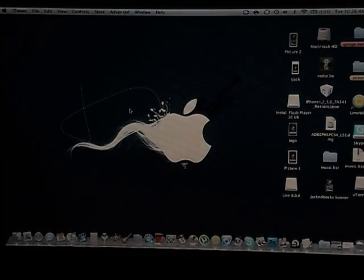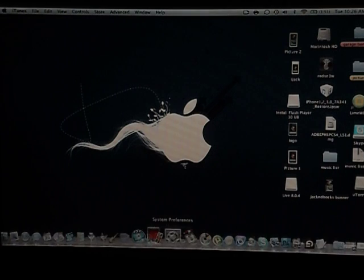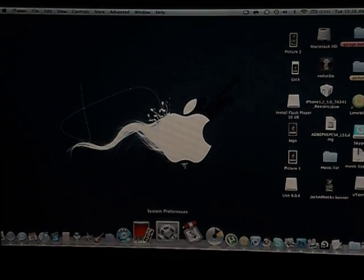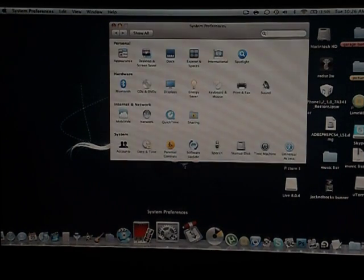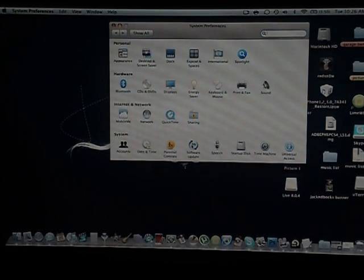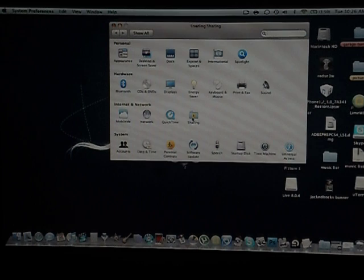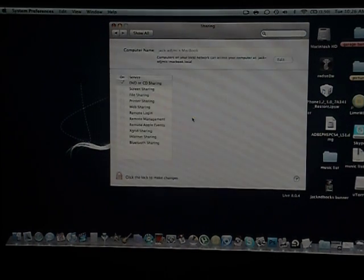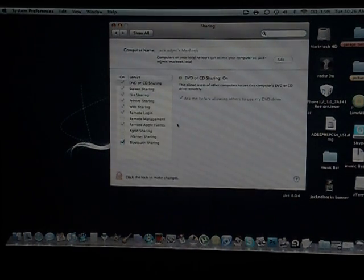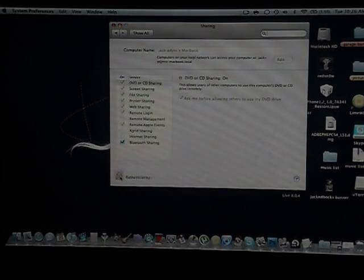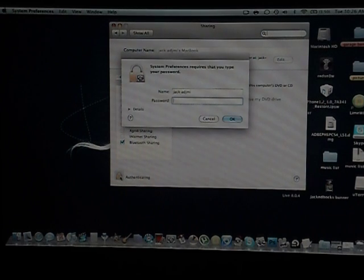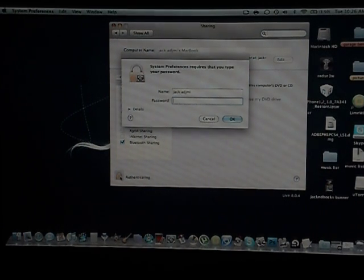So what you want to do is go into System Preferences and you click on Sharing. So it's loading. Alright, so it's locked so I'm gonna have to unlock it because I have a password on my computer, so I'm gonna type my password.